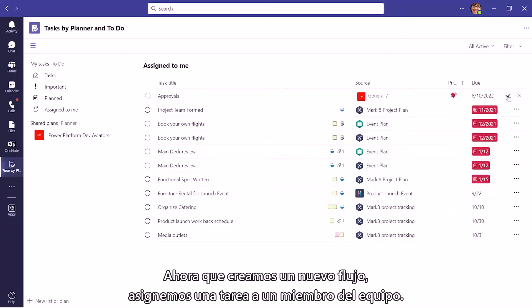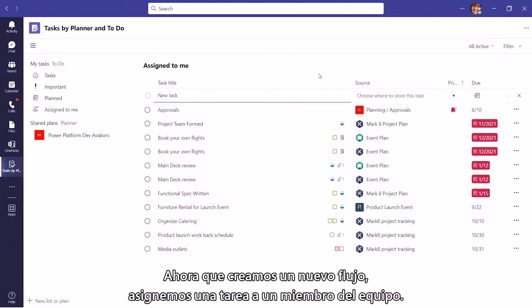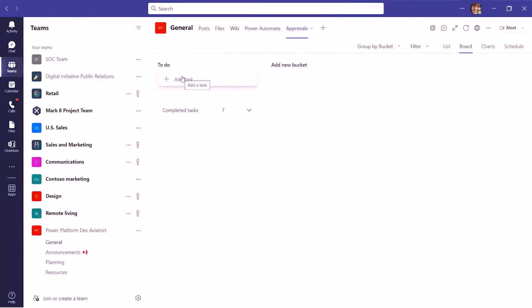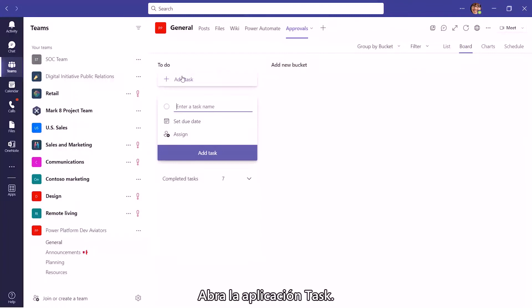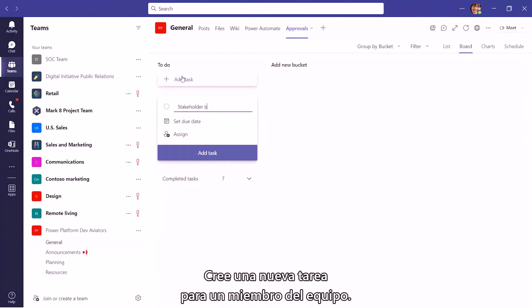Now that we have successfully created a new flow, let's assign a task to a team member. Open the Tasks app, create a new task for a team member.